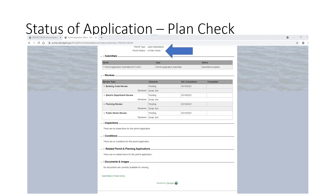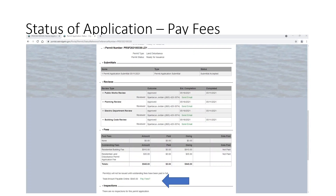If you click on your actual application, it will show you each of the reviews it's going through and tell you where it's at. The status is still in plan check, and the outcomes for each one of those reviews are set at pending. Once they're no longer pending and have all been approved, it will be time for you to pay your fees for your residential building fee and your land disturbance fee. You can pay your fees straight from the portal — click on the pay fee sign, and it will take you to the area where you can pay.